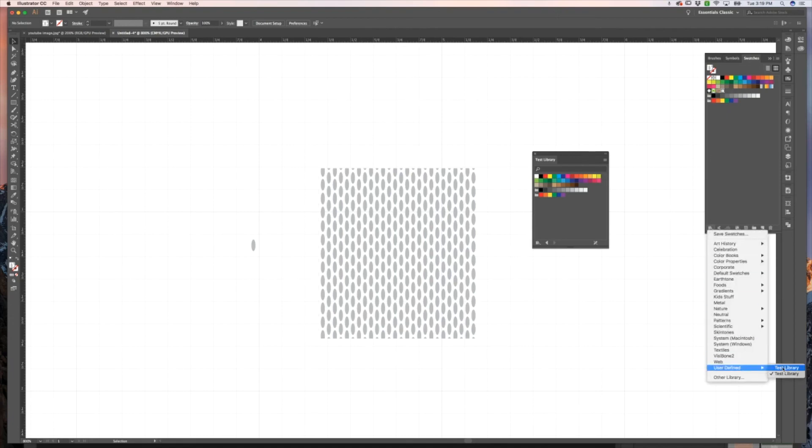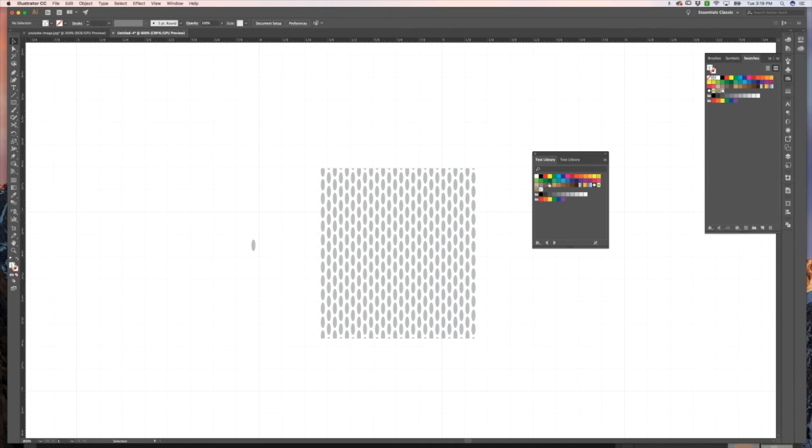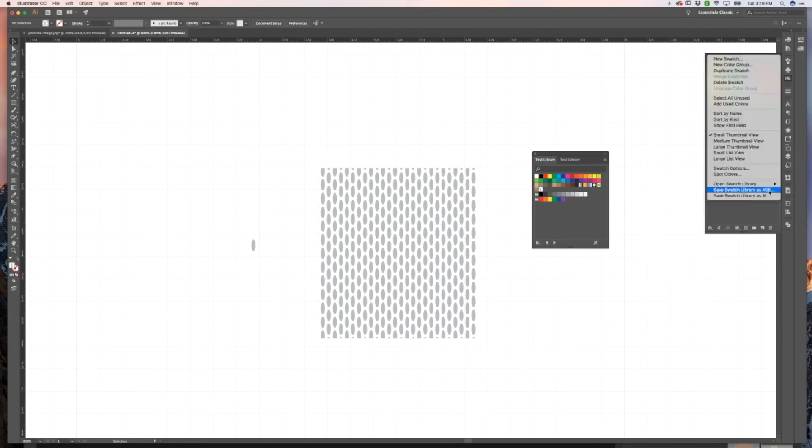And because the swatch that I created is an ASE, it is not going to populate into here. And that's what I was just talking about. So we would have to go in and save it as an AI. Now we can see this other file that was under here. I named them the same thing, but now I can pull up the pattern that I created, and you can see that the other gradients and stuff that were in here are now showing up in that library. So just be aware of that. If you're not just creating a color swatch, you have to save it as that other option. They're just right next to each other.